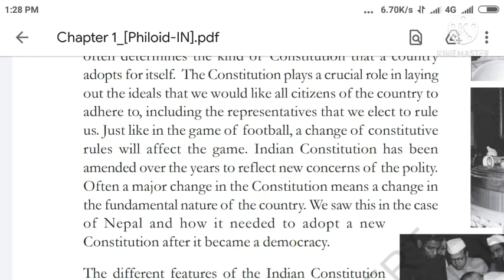We have seen this in Nepal. When there was no democracy in Nepal, there was a different constitution. But when democracy came, a new constitution was needed, and a new democratic constitution was adopted.